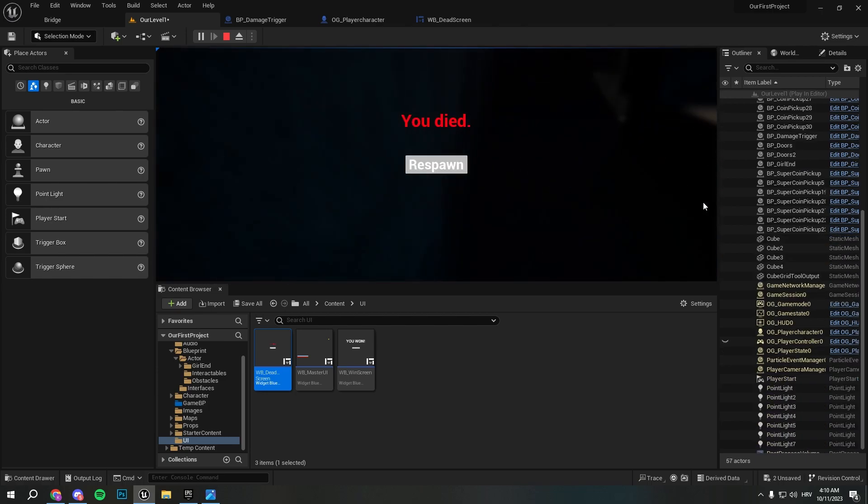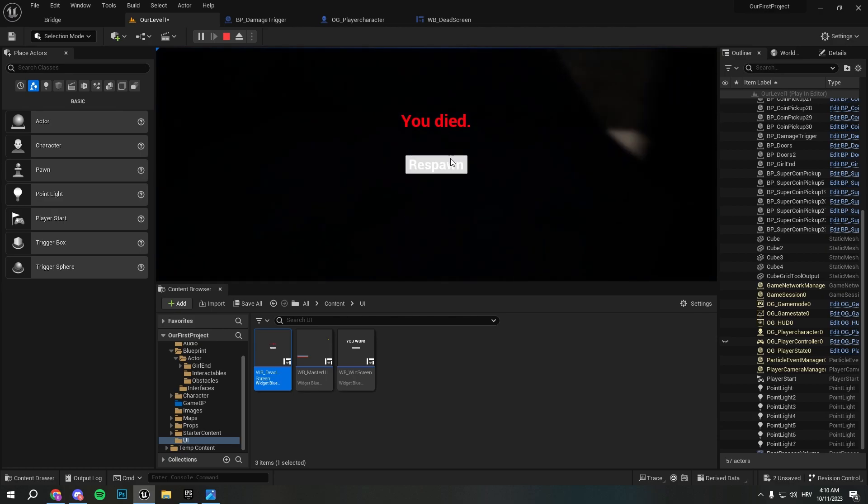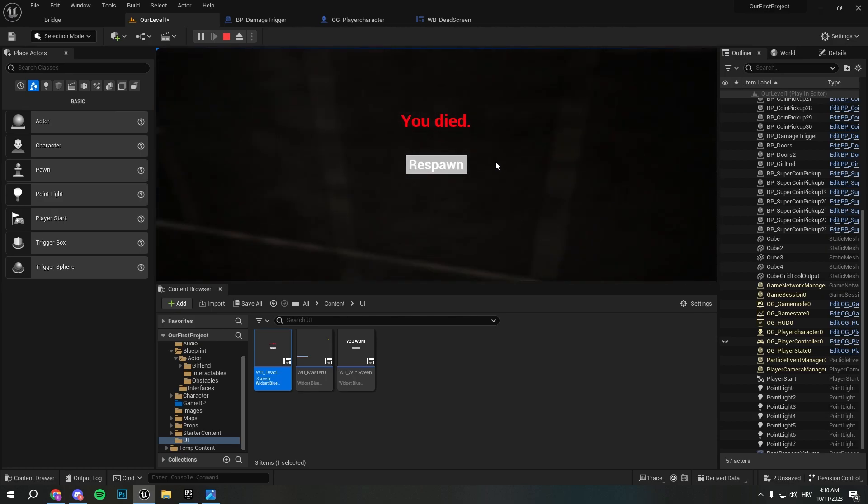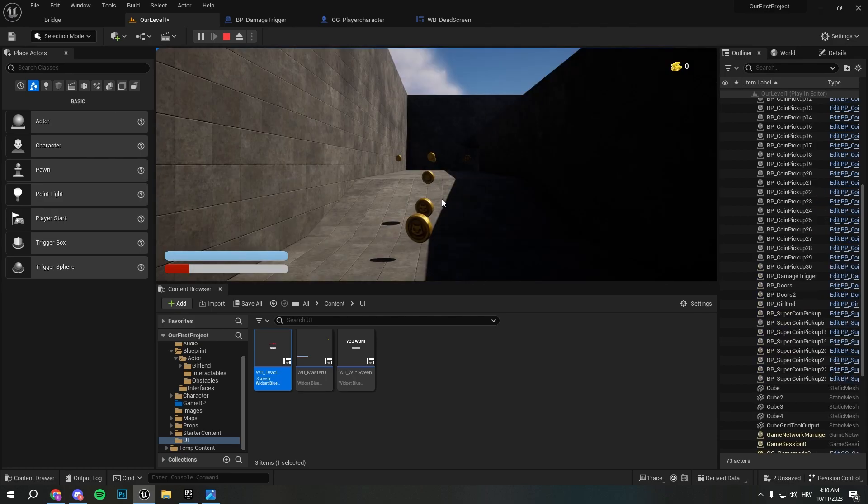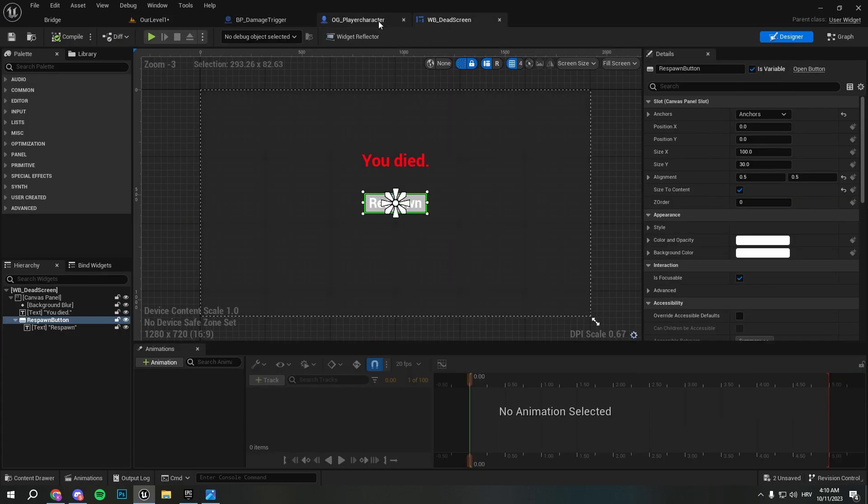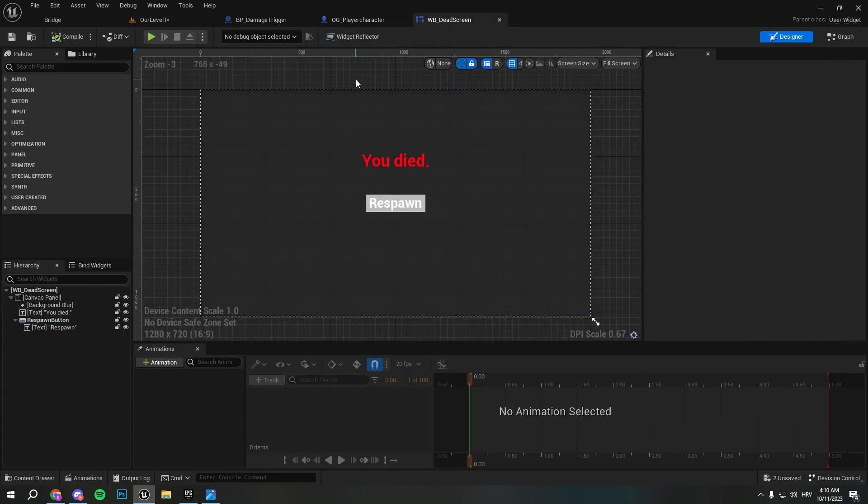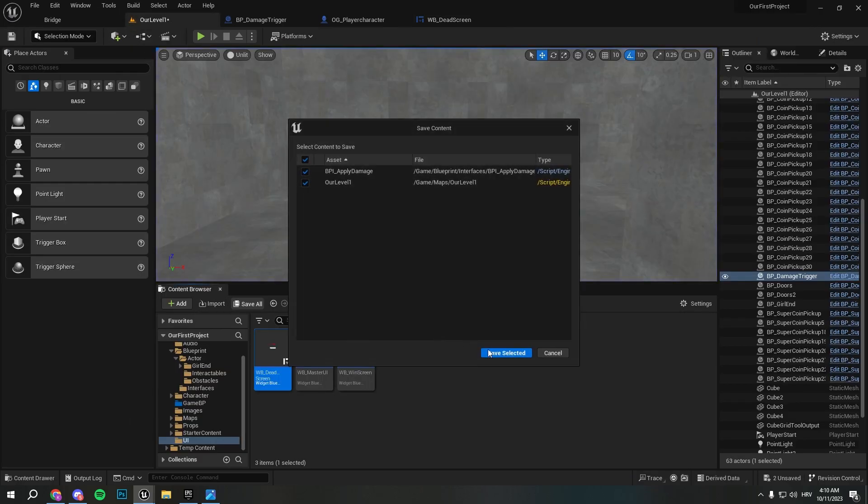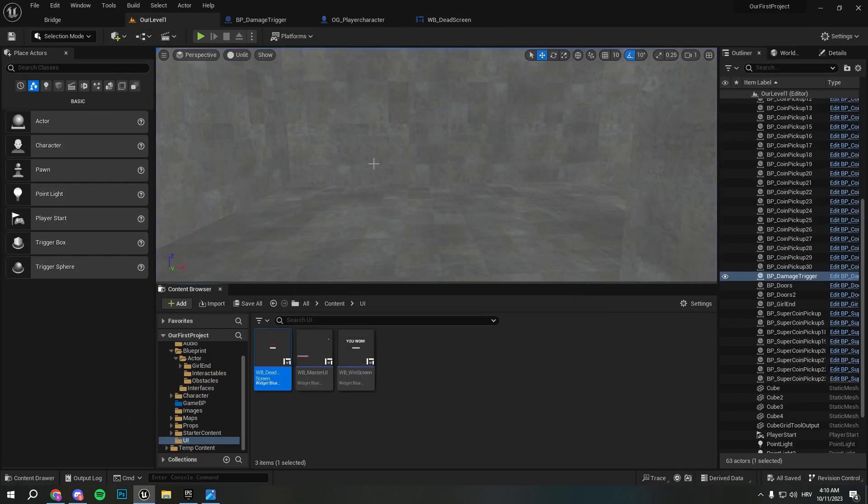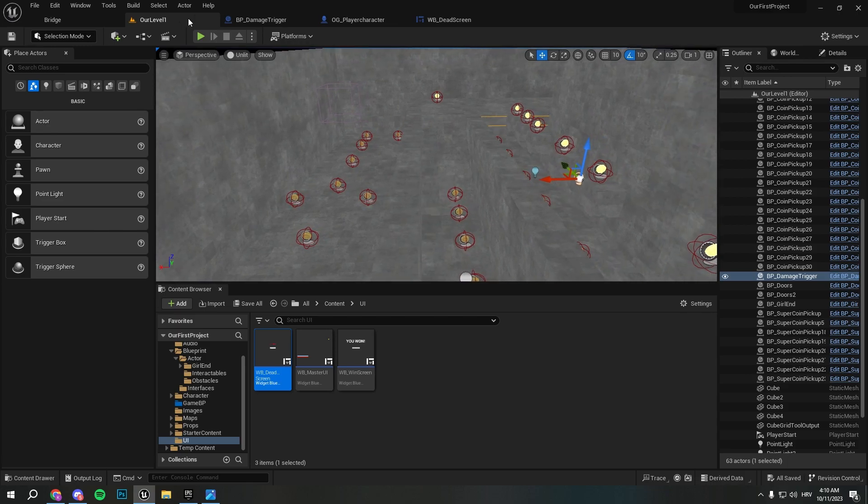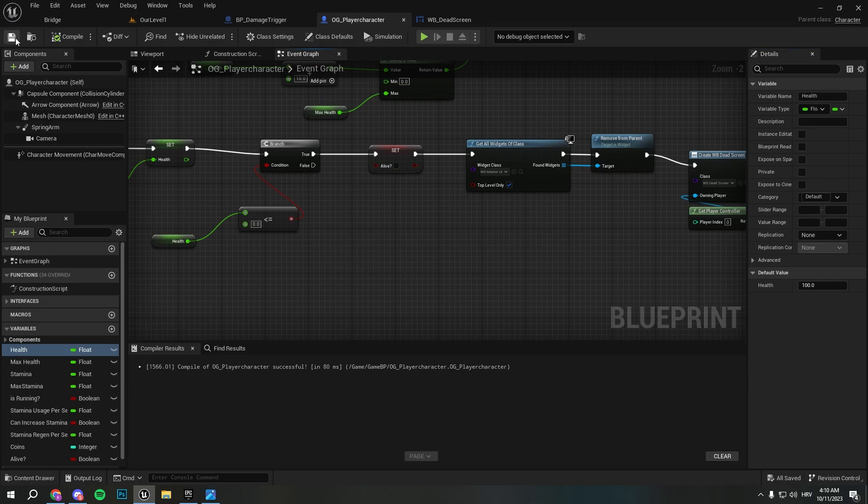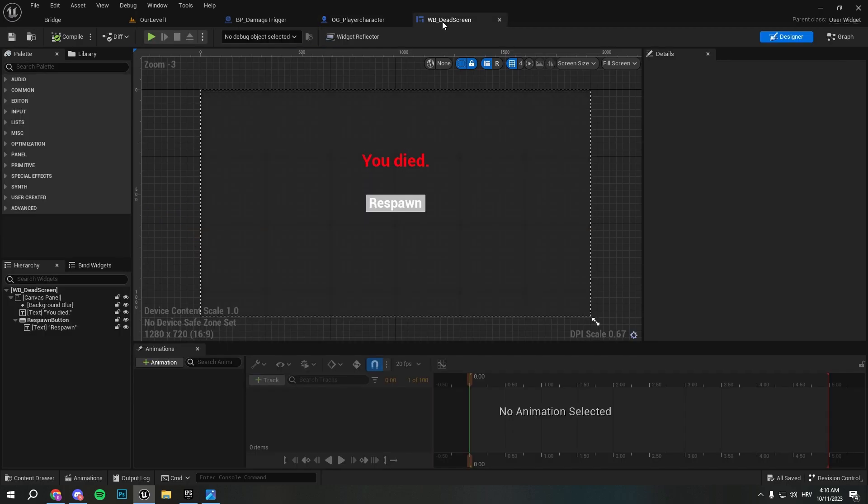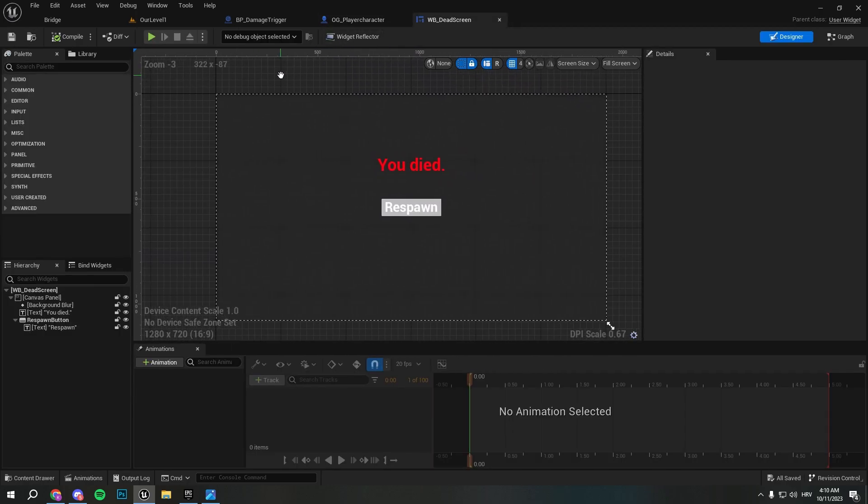And now if you fall, we have our screen that says You Died. So that's what we have done. We can save, make sure to save all. And you have your dead screen, you can die. Make sure to check health to 100 again.